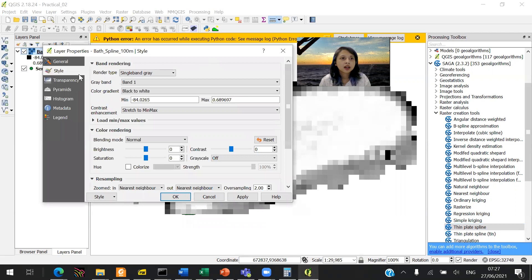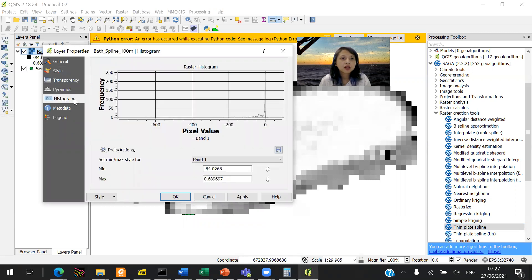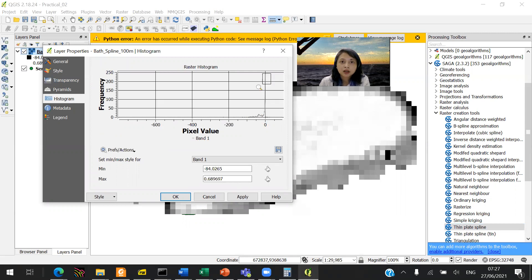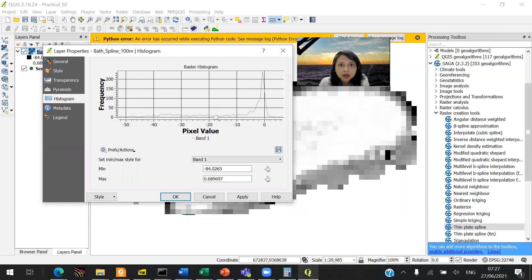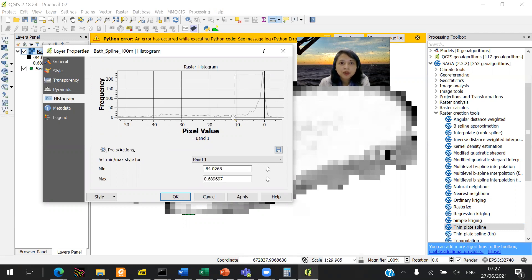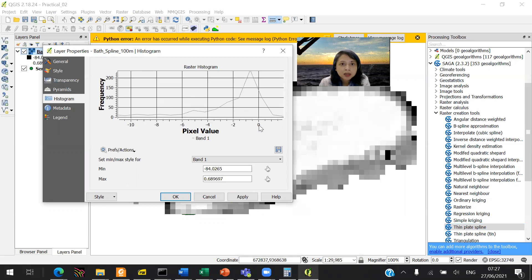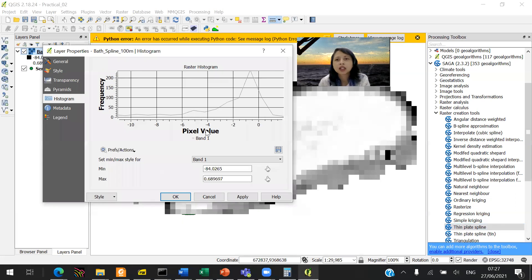You want to go to your histogram to see the distribution of your data. So that's how the data looks like. They are mostly around 0 until 50. If you want to have most of the data, that's basically between that. So minus 10, minus 5, that's the most.